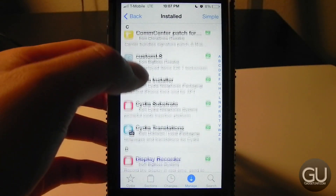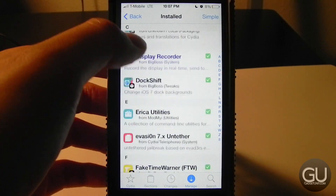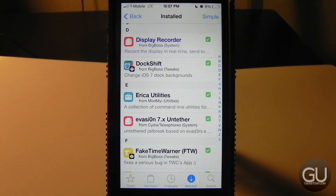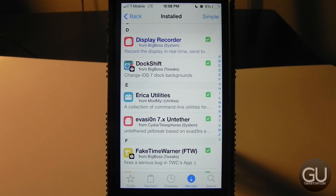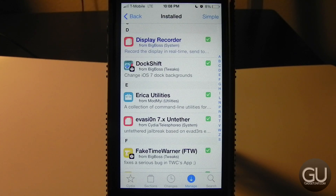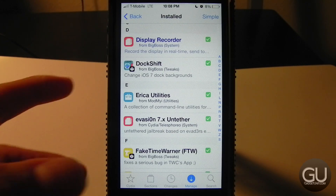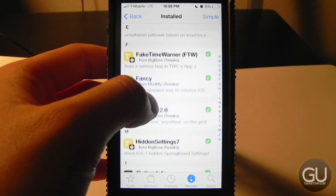Display Recorder allows you to record your screen. I've done some videos using it in the past and it works really well. A recent update added support for higher frame rates and custom bitrate settings for higher-end devices, which is nice. Below that is a free tweak called Dock Shift, which allows you to change the background of your dock.